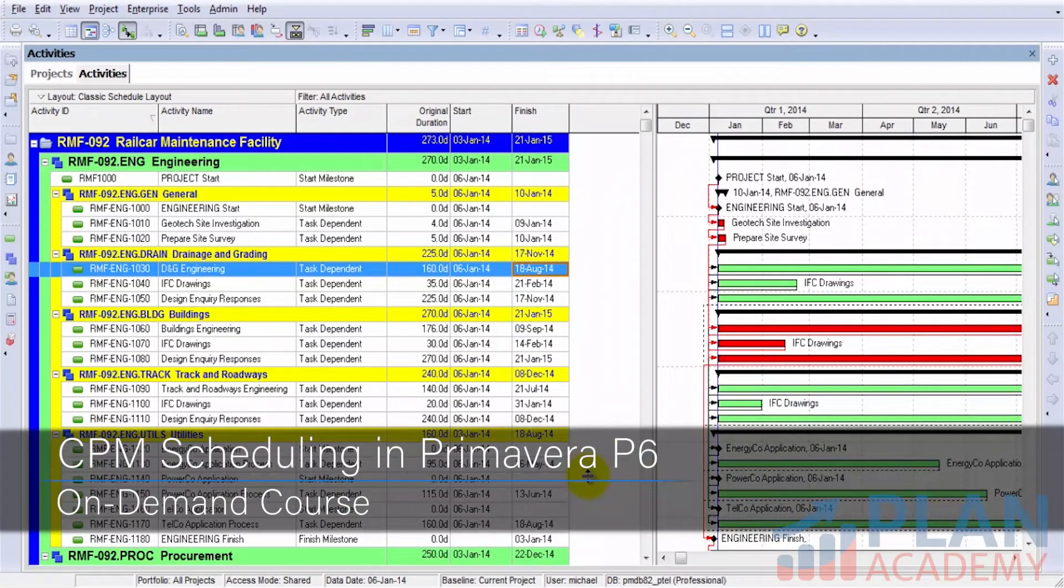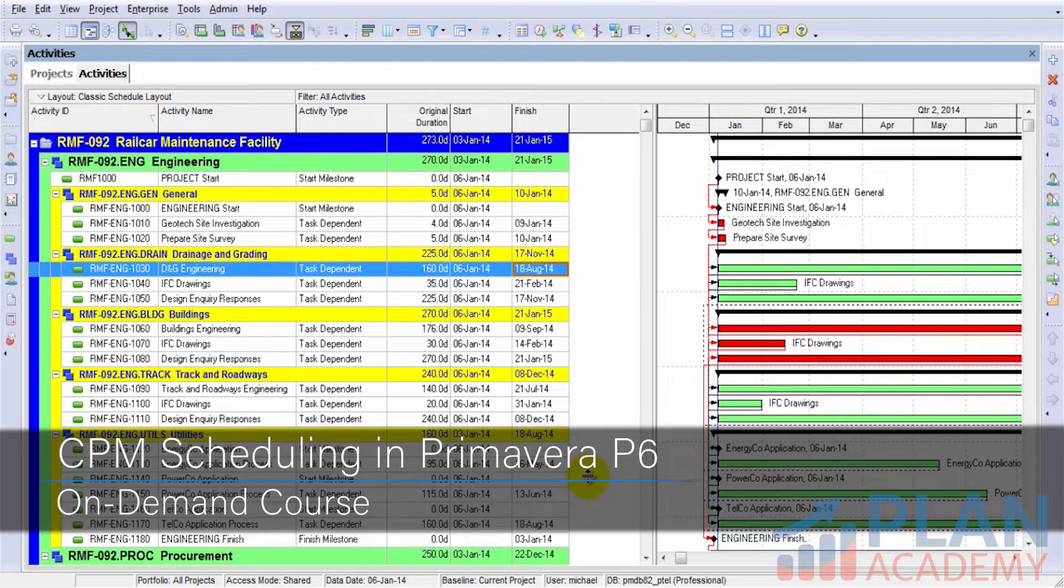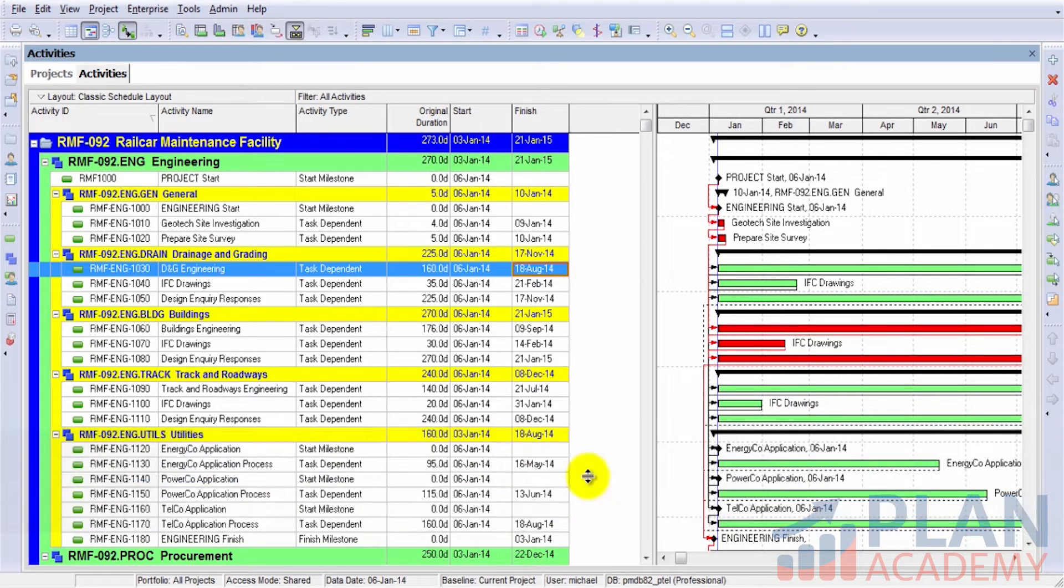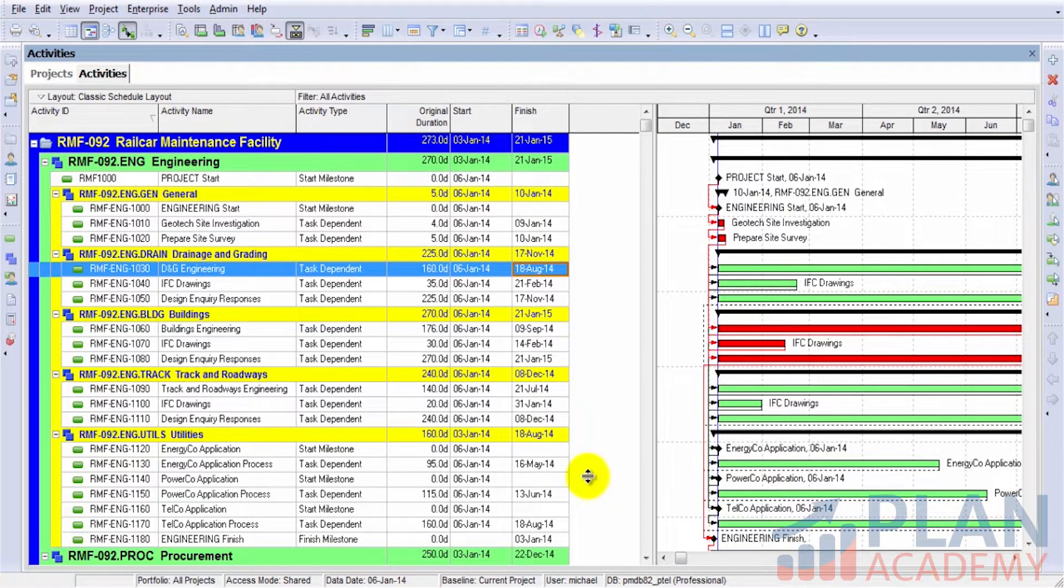In this lesson, we'll dive into how CPM Scheduling works inside of Primavera. We'll show you how to invoke the scheduler, and we'll also show you some of the nice tools that go hand-in-hand with the scheduler.